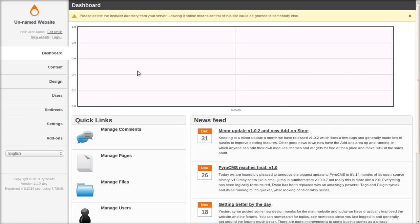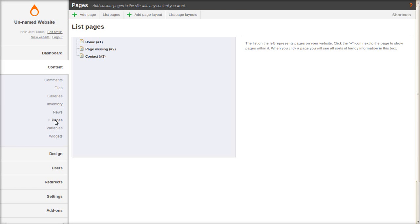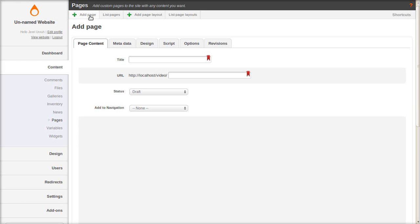So we have a fresh installation of Pyro CMS and we're ready to add content. Let's go to content and click on pages and let's add a page.